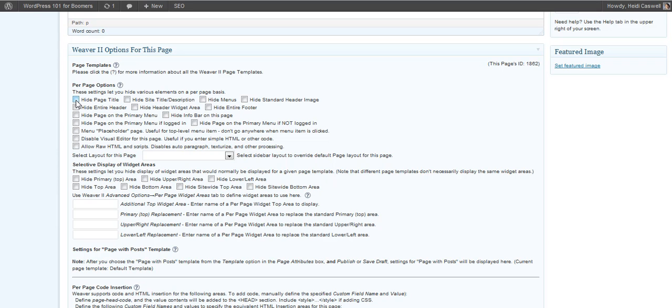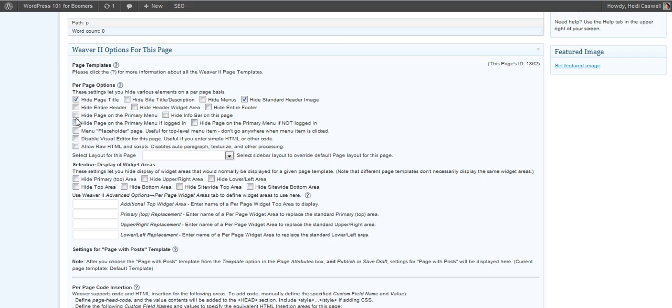I'm going to go ahead and hide the page title. People have already clicked on it and know what it is. And I'm going to hide the header image just so that it's got more space. I'm going to leave, not hide the whole thing. I want the navigation bar to be up there, the primary menu is the navigation bar because I want people to be able to find it, to go back to the homepage and things like that. But I'm trying to get more space here.